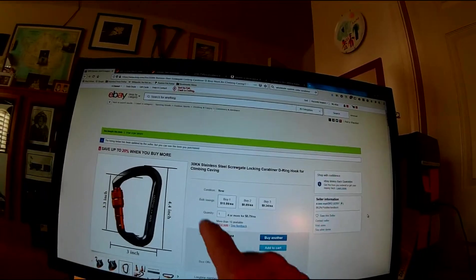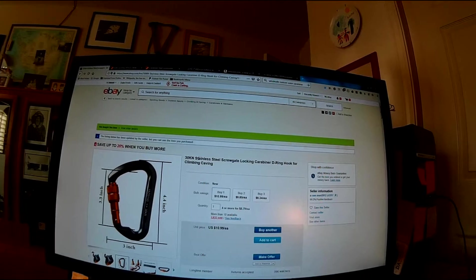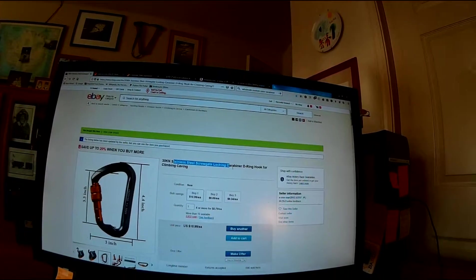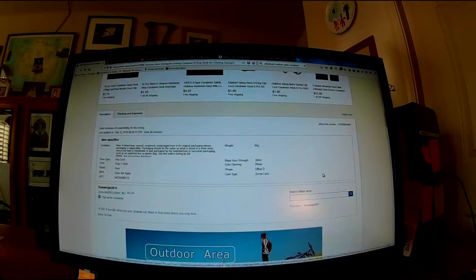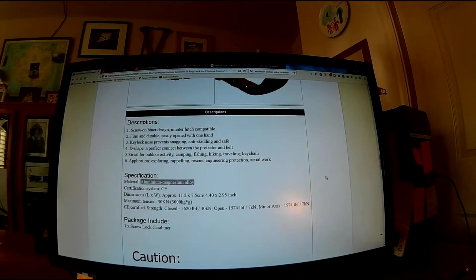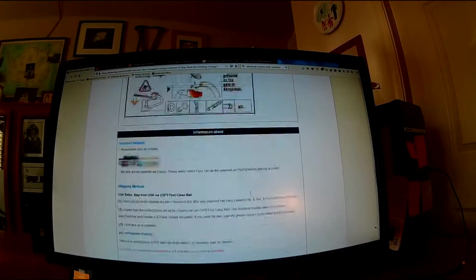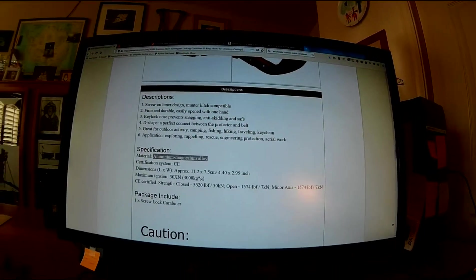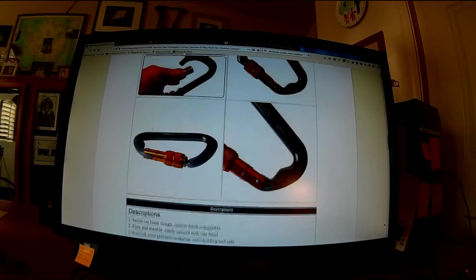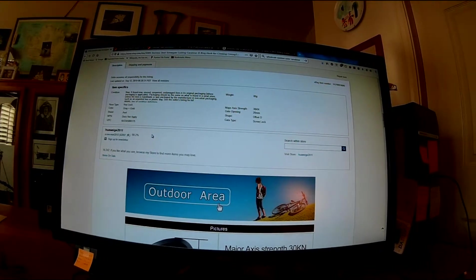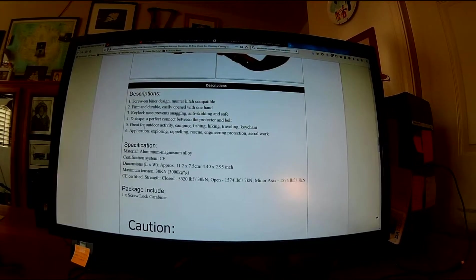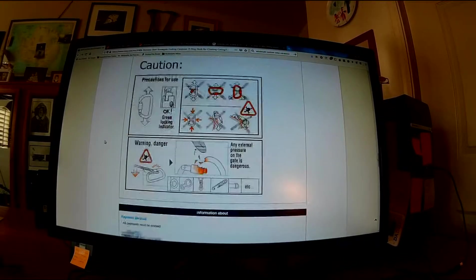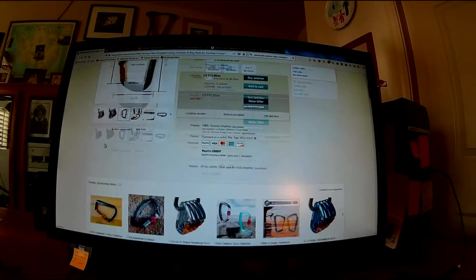Up here at the heading, you can see it says that it's a stainless steel screw gate locking carabiner. It is not stainless steel. It's aluminum alloy of some sort. If we cruise down past the pictures, I thought somewhere it says aluminum alloy. I don't see it now.